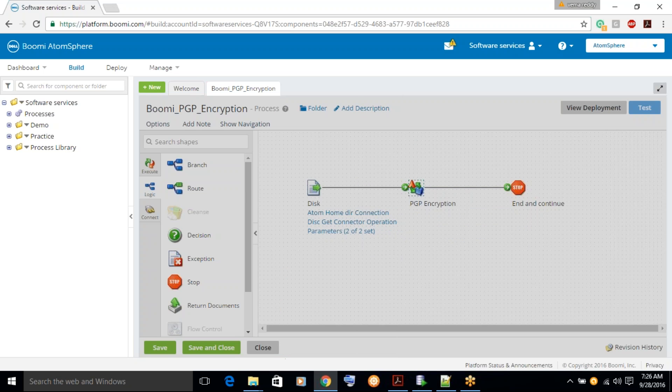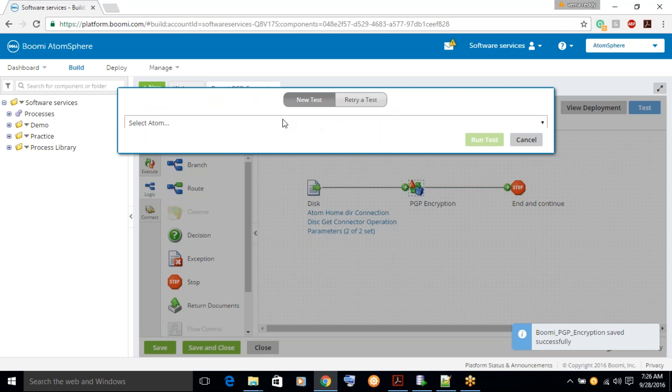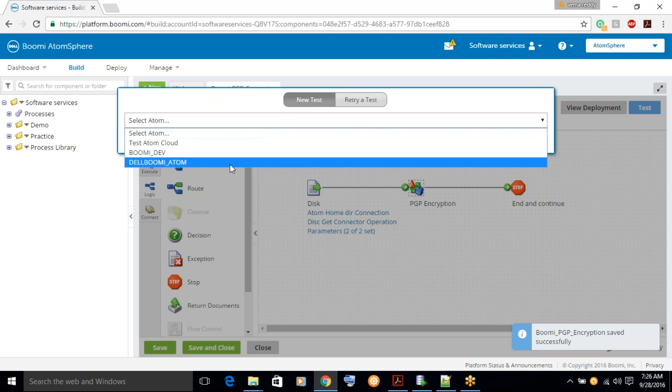Click on ok, click on save, click on test to test the process.